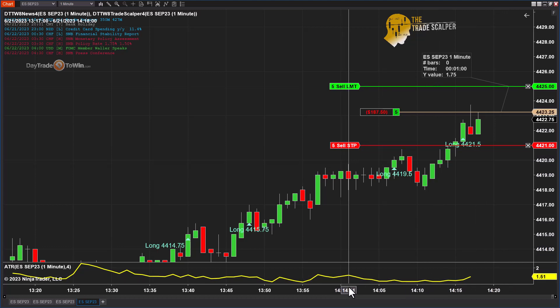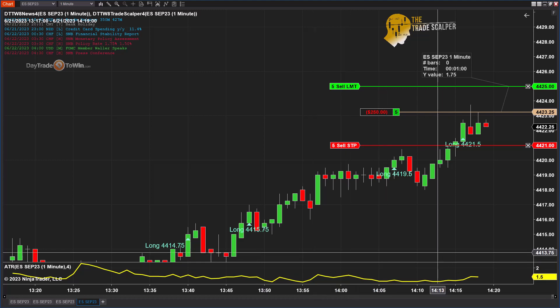The Trade Scalper can be used on any trading platform. The software is available for NinjaTrader, but you can use the Trade Scalper methodology on any platform — TradeStation, TradingView, ThinkorSwim, etc. — depending on the markets you trade. As long as we have some movement, we can trade any market because this is based on price action.